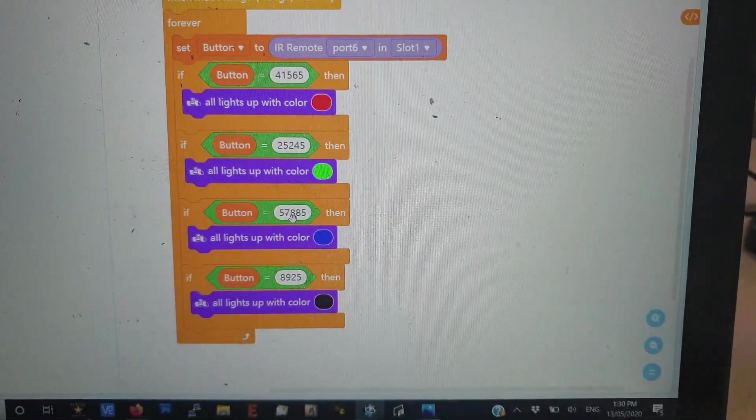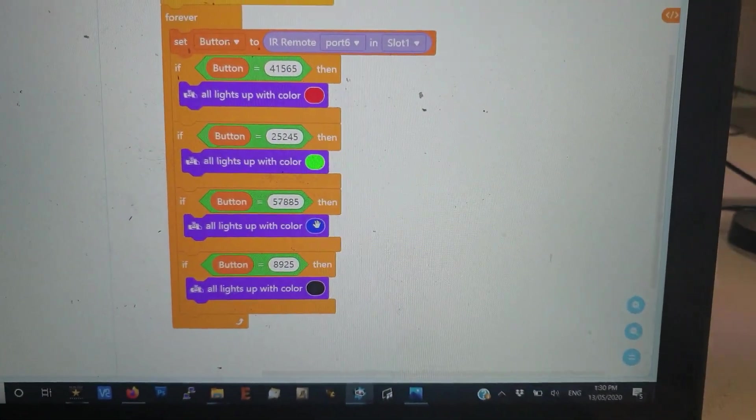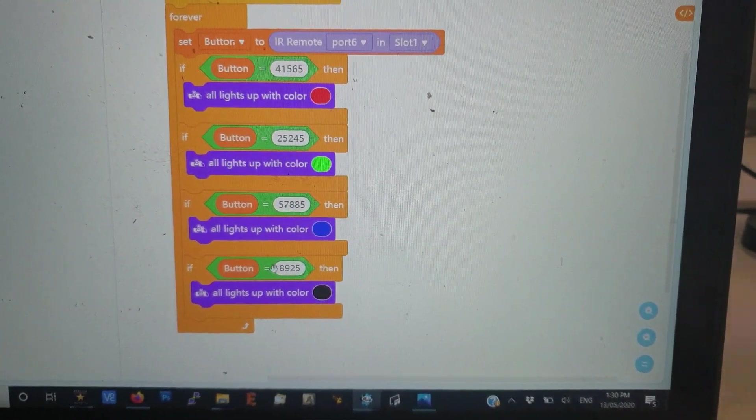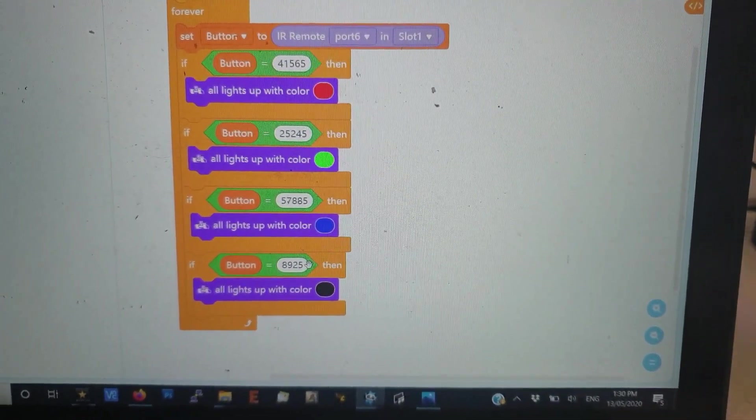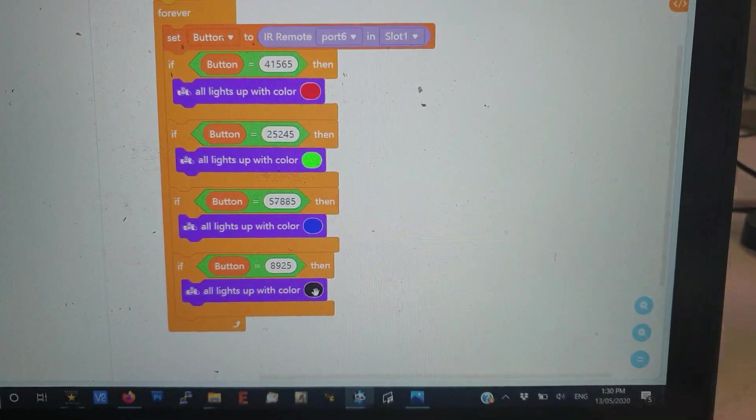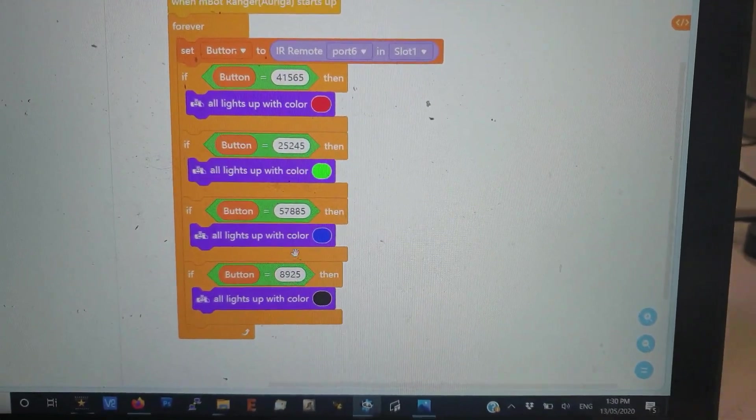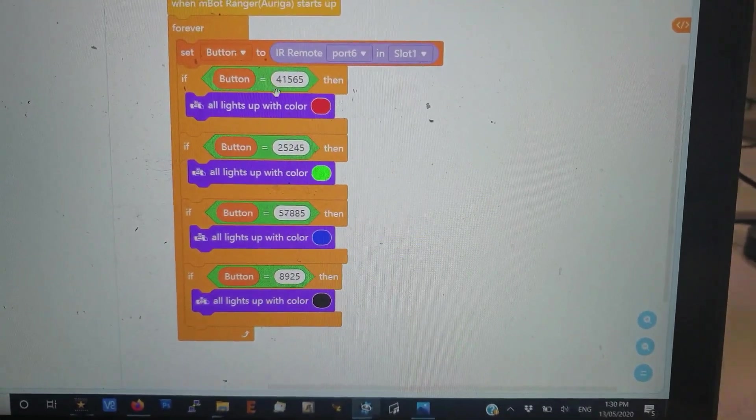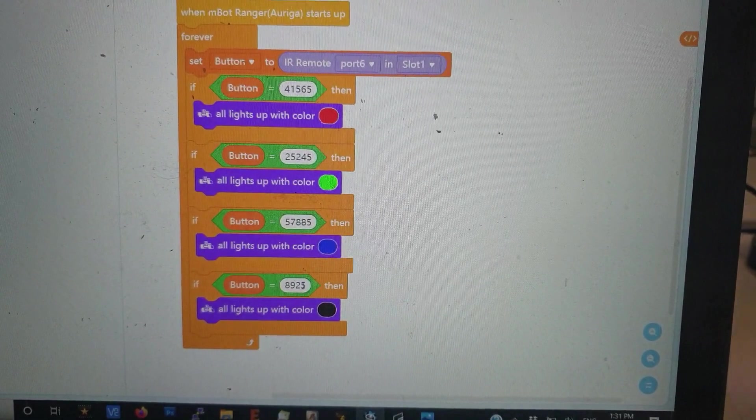code for number three on my remote, turn it blue. If the code is equal to the middle button on my TV remote, then turn all the lights off. First thing people will ask is how do I know what